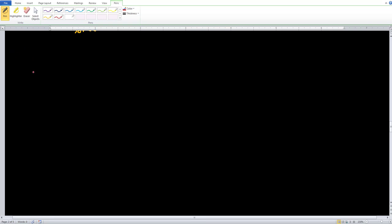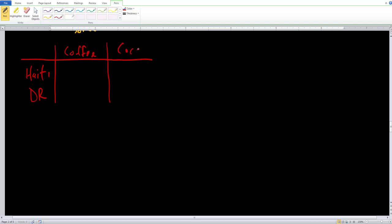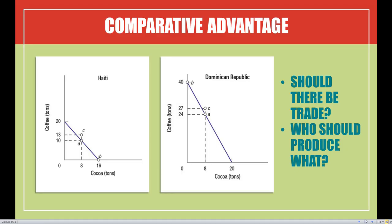Let's build the table. We have Haiti and the Dominican Republic as our two countries, and coffee and cocoa as our two goods. It's traditional to put the countries on the left-hand side while the goods are on the top. All we want to do is insert the maximum amount of each good each country can produce. We take the numbers directly from the axes of the graphs — those are the easiest numbers to use.